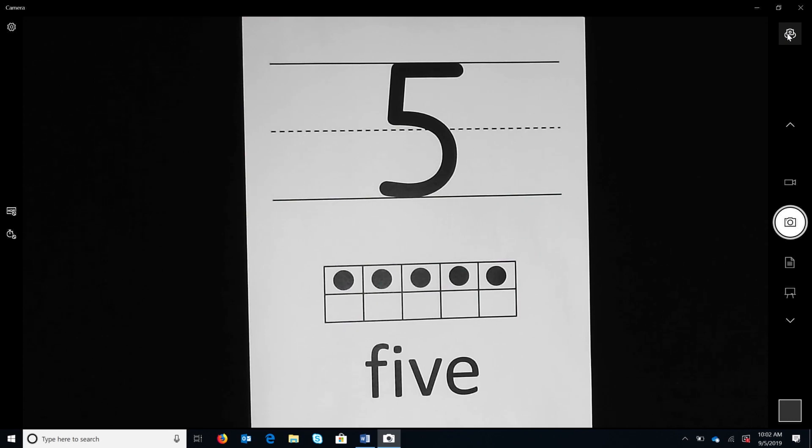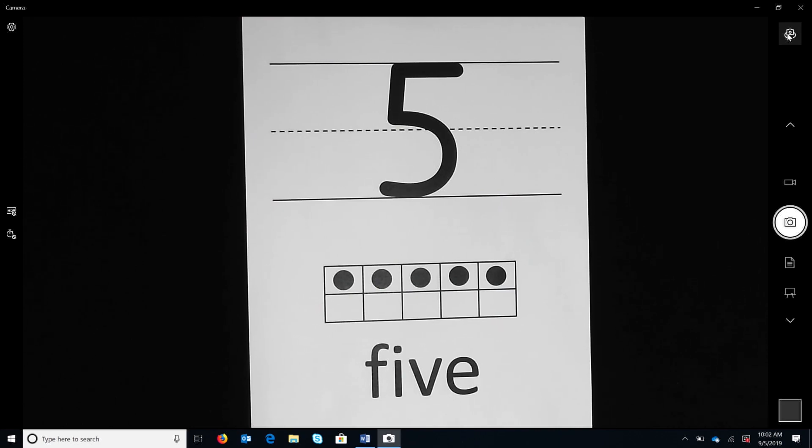In this routine, teachers scaffold the student's transition from acquisition of writing numerals to fluency of writing numerals by modeling how to trace and write the numerals.